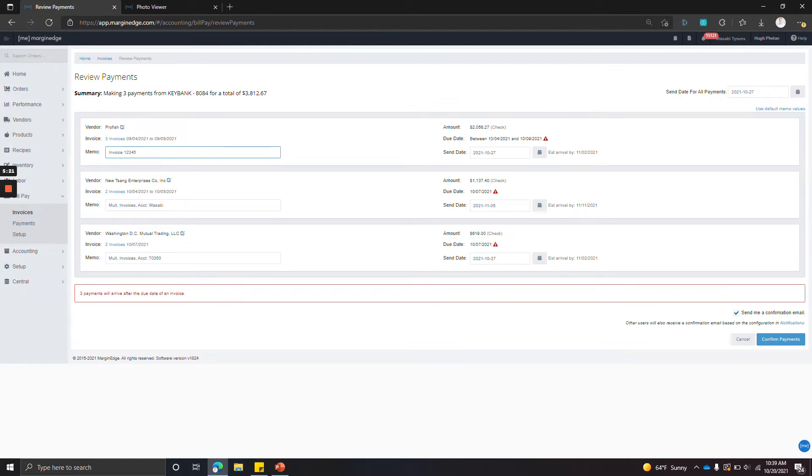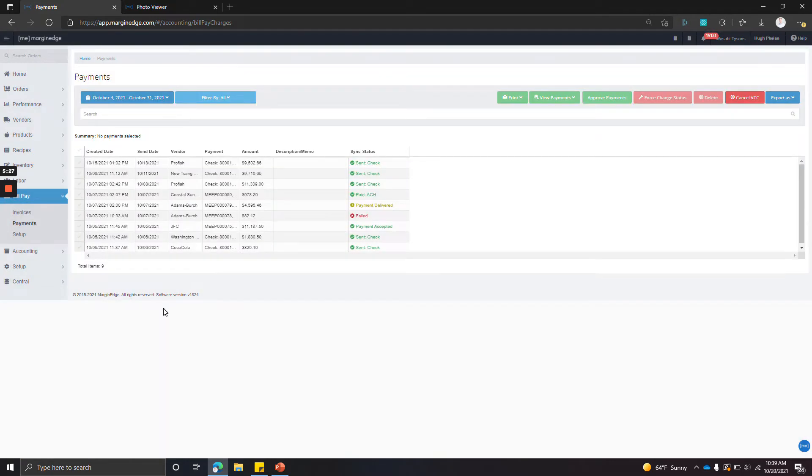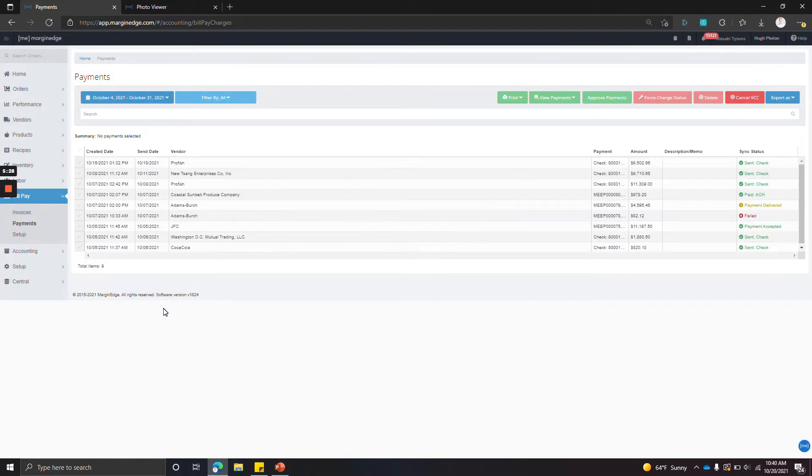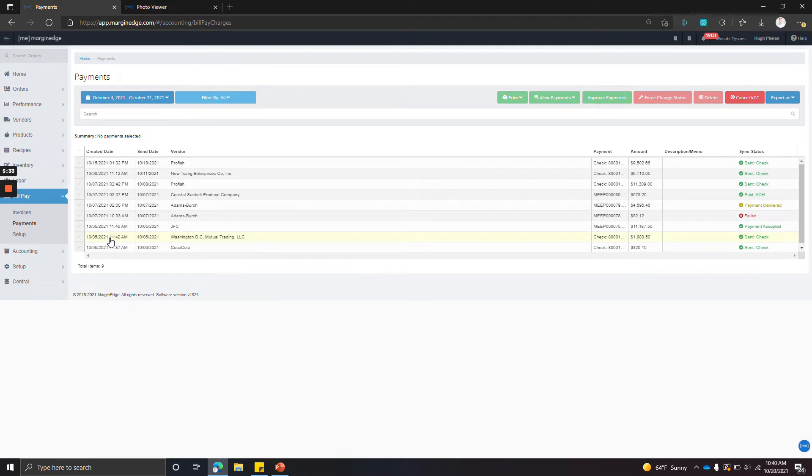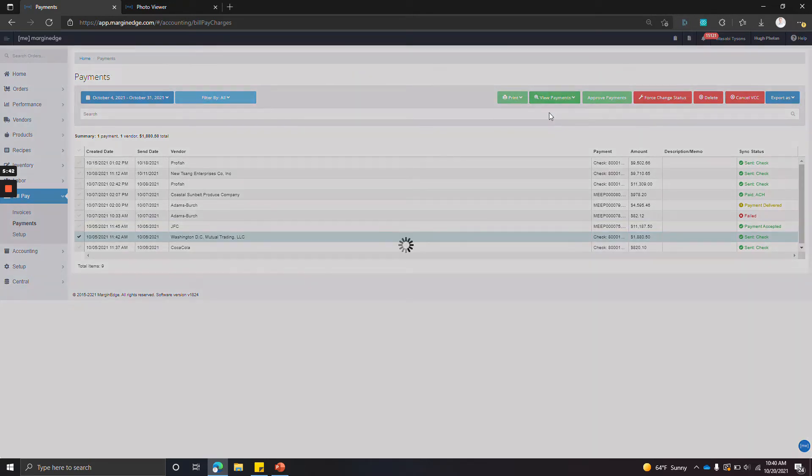So that's where we're going to go now—the bill pay payments screen. This screen shows all payments that have been sent and their statuses. So if you'd like to have an audit trail and review a payment that was sent, you can select the payment. You can go to view payments and view payment and backup docs.